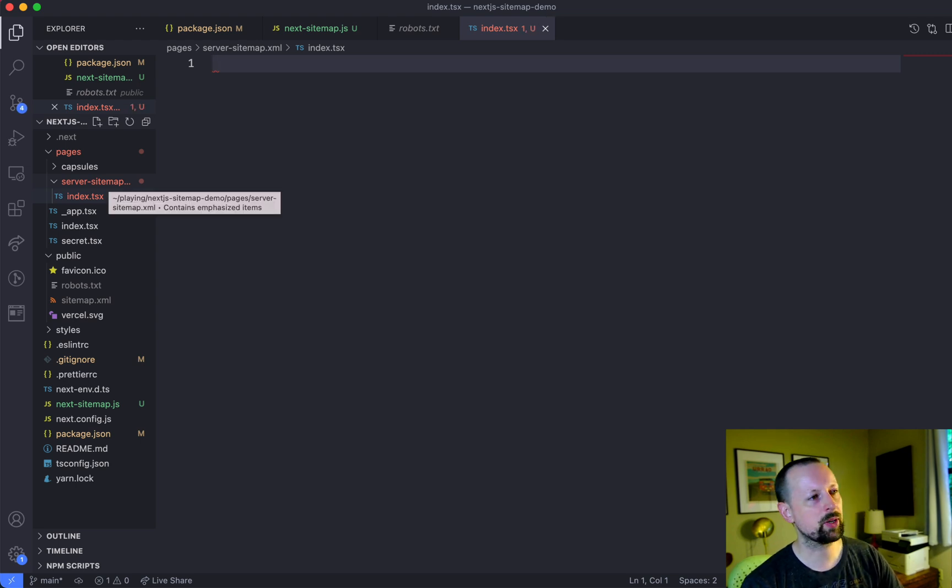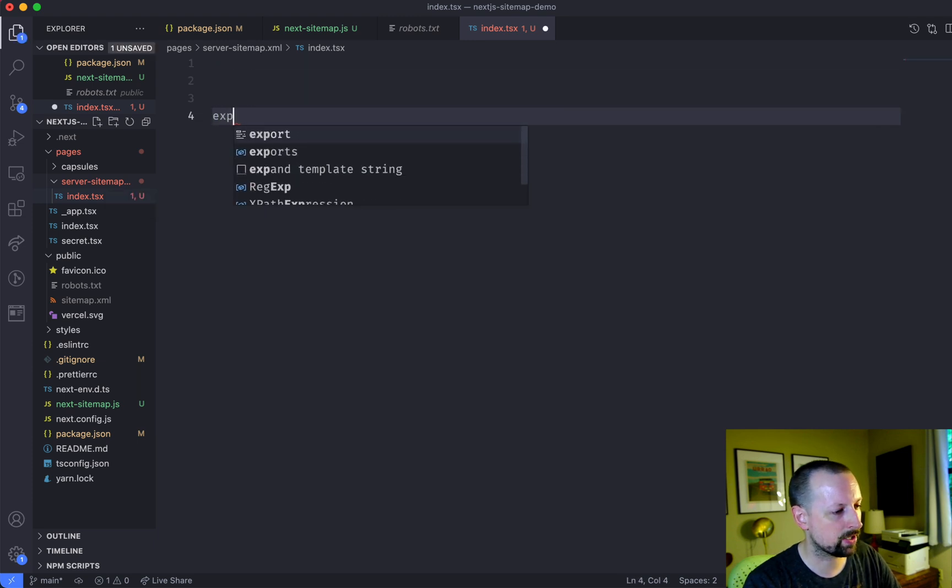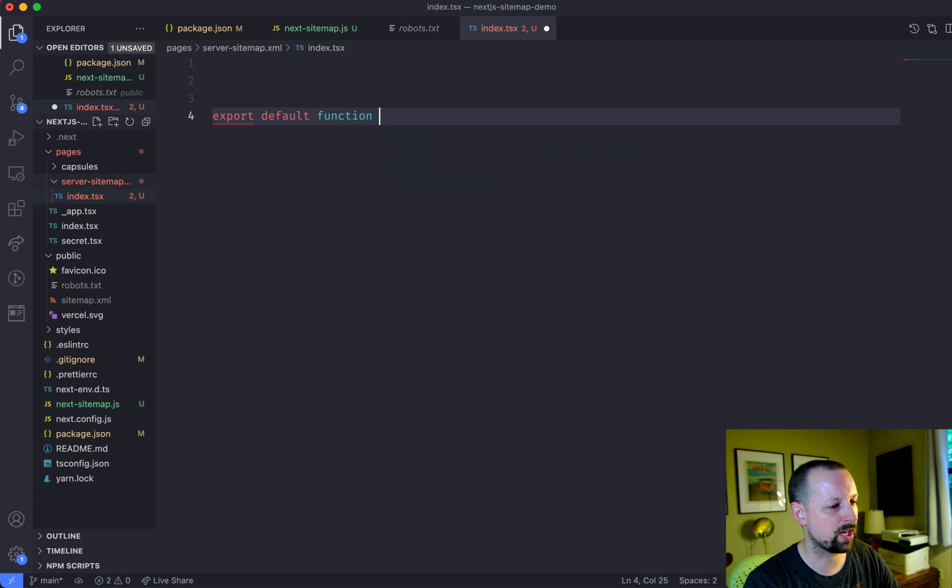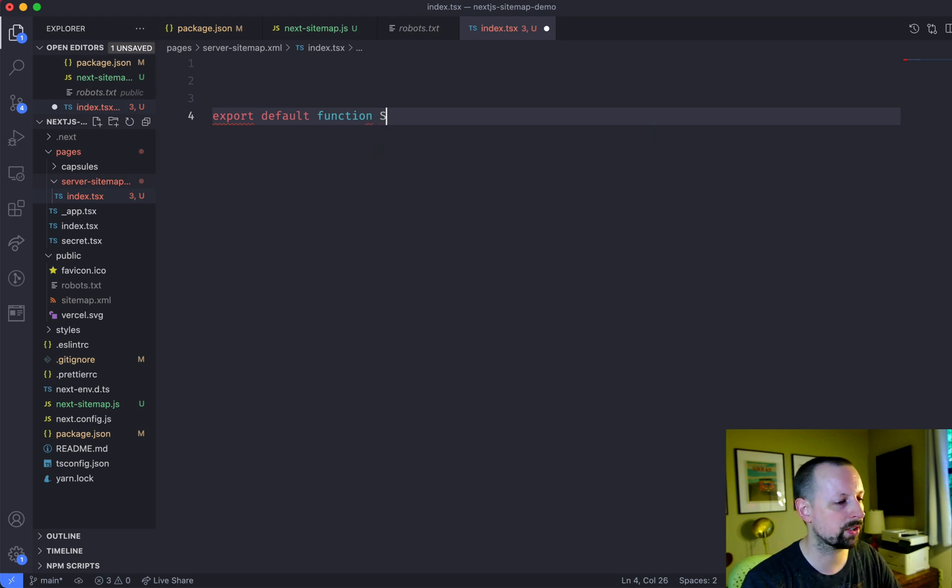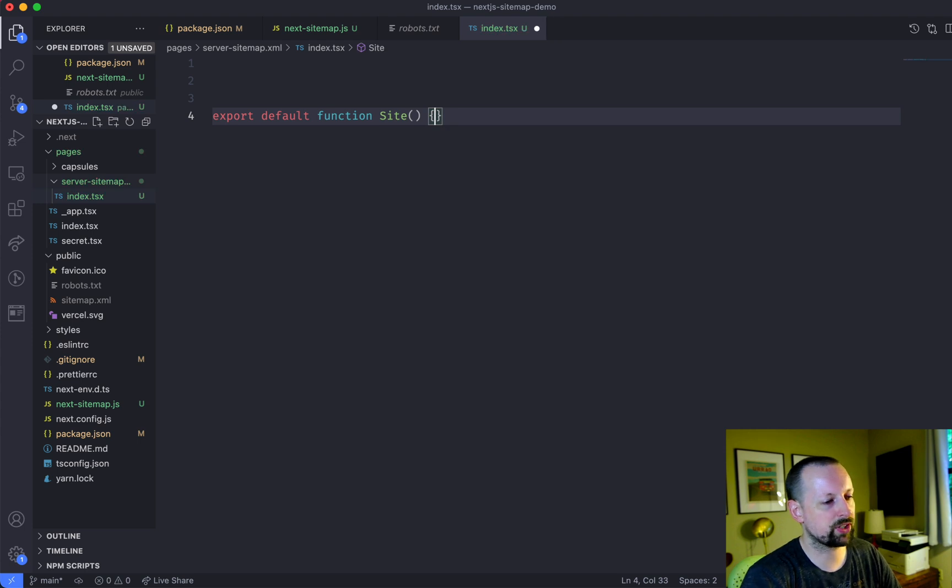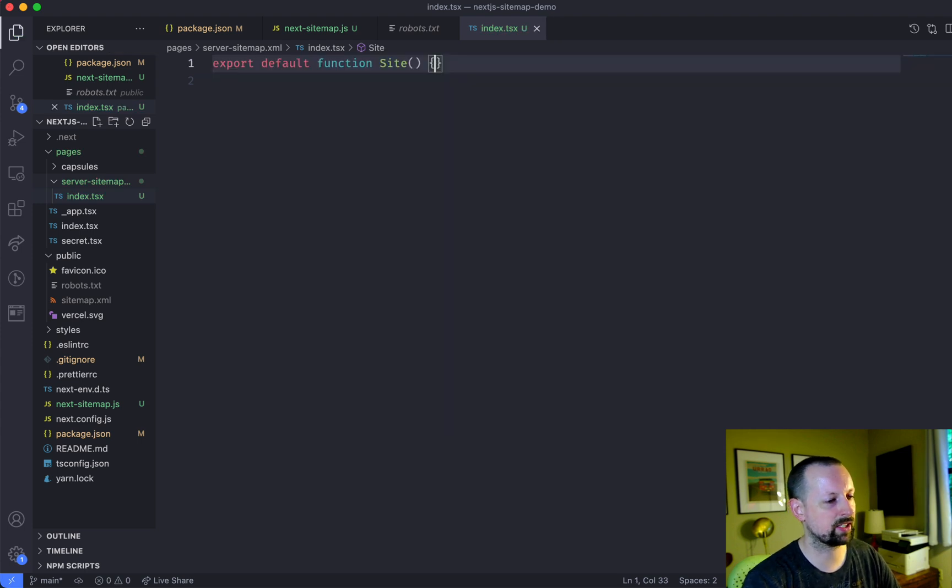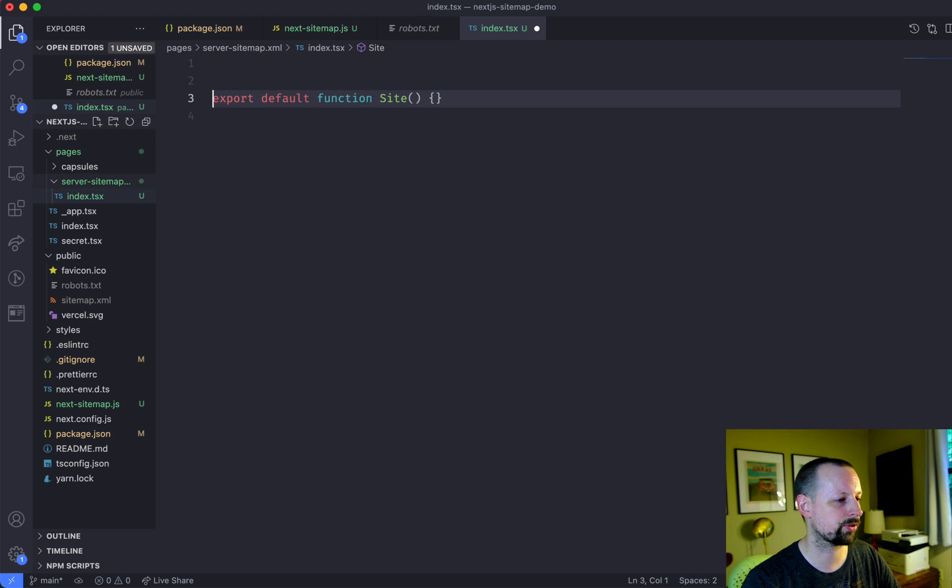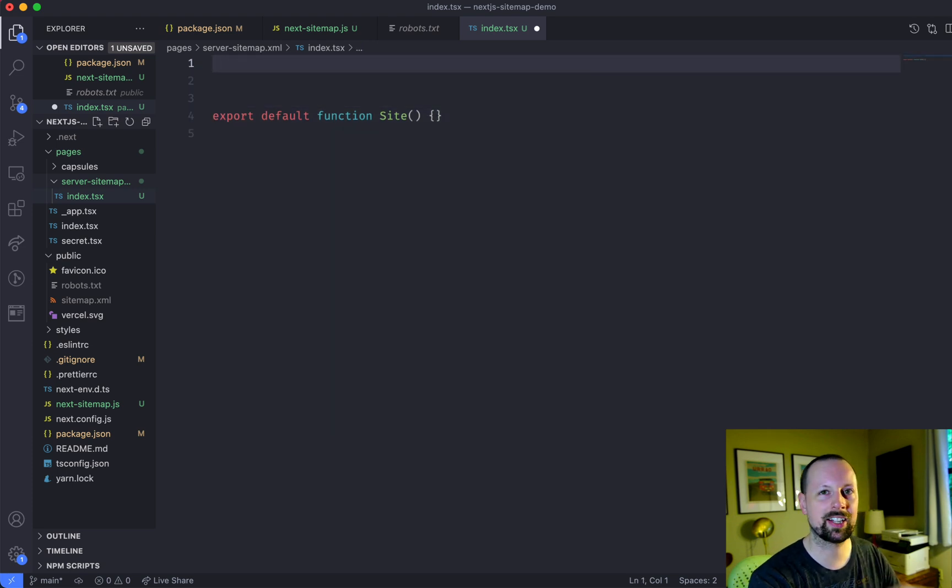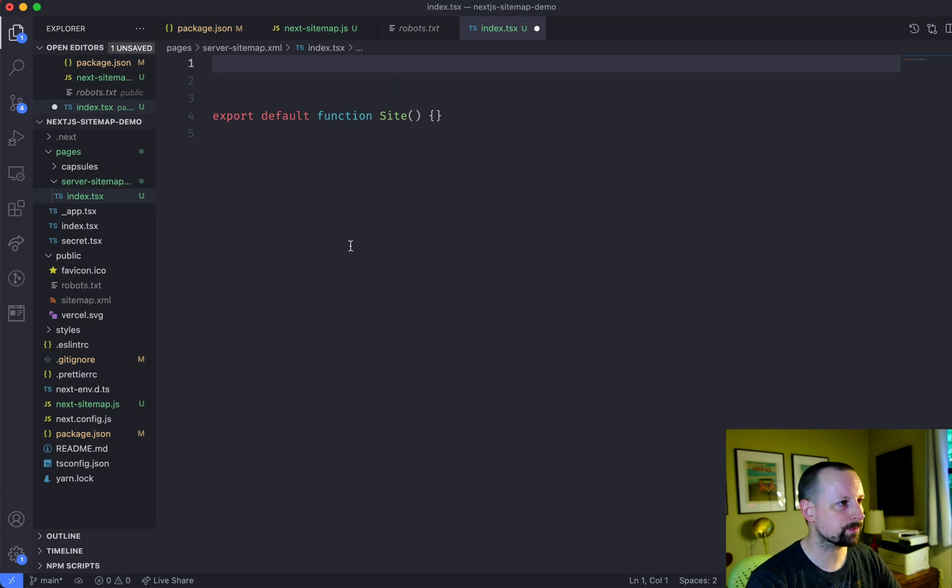And the first thing we need to do is sort of just make Next.js happy. So we're going to come here and we're going to export a default page level functional component called sitemap. And it doesn't even return anything because it will never actually use this code. Next.js likes to have a default component that's been exported.